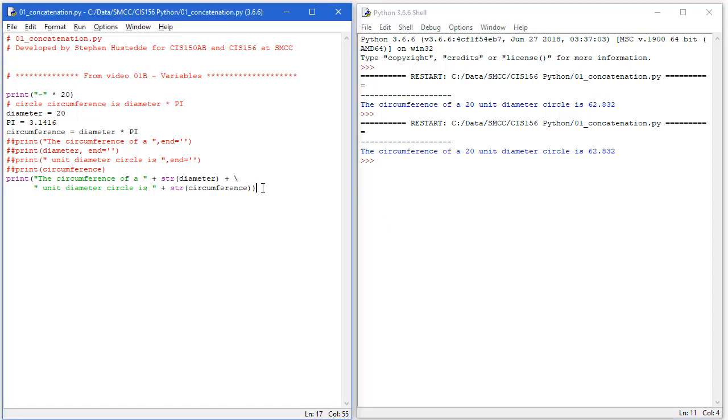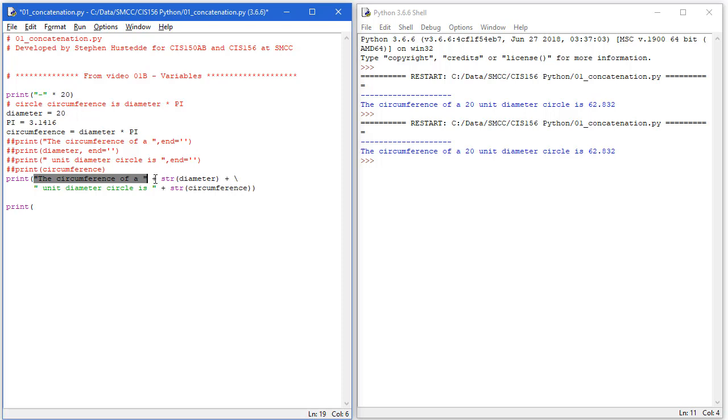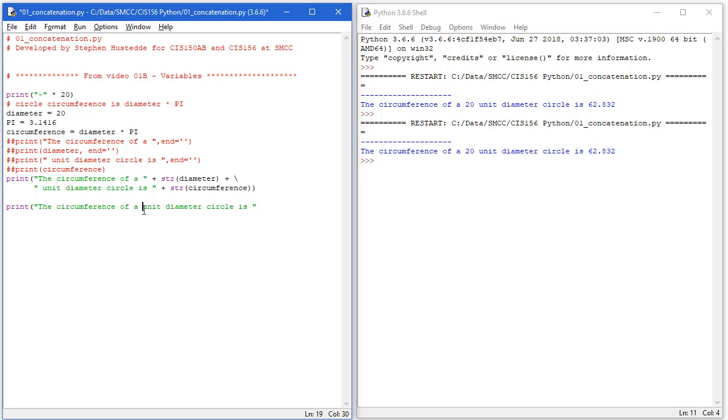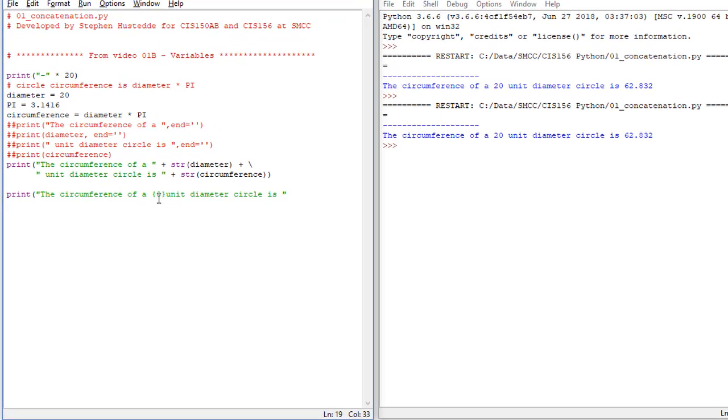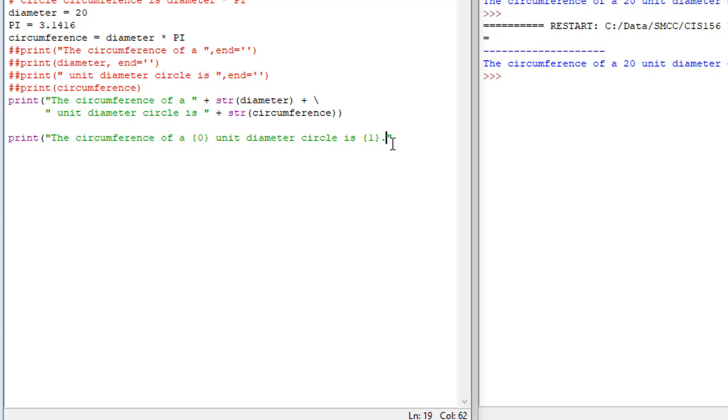I'm going to show you another way to do this with the print statement. Rather than casting things to strings, we can do placeholders in a string. I'm going to basically copy part of this and paste. The circumference of a, and I'm going to put inside curly brackets the number zero, of a zero unit diameter circle is, and I'm going to put inside curly brackets a one. Let's add a period to our sentence. I now have a string but I have what we call placeholders here.